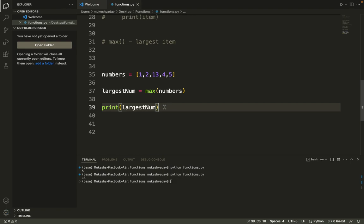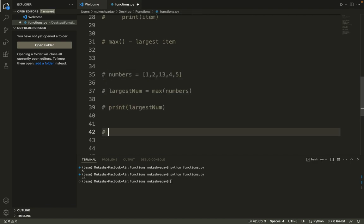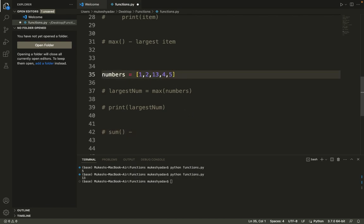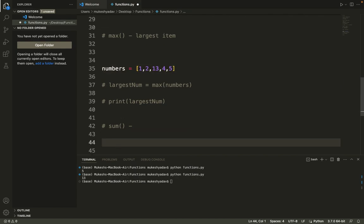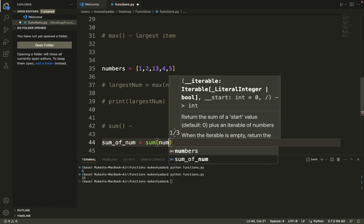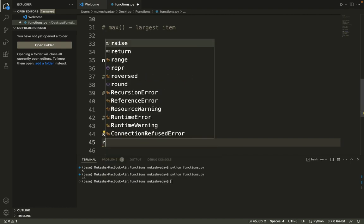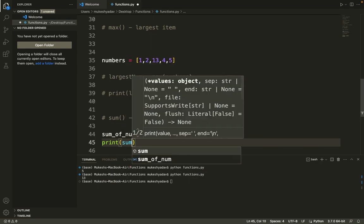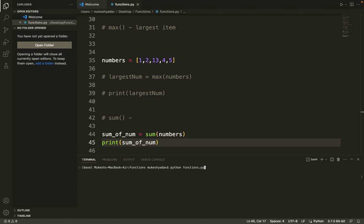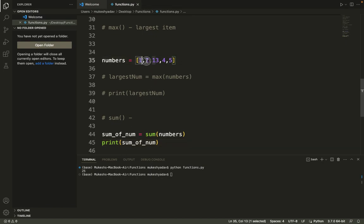We can use one more built-in function — sum(). This sum built-in function returns the sum of all the items in an iterable. Using the same list, I'll define sum_of_num equals sum(numbers), then print it. The output is 25 — if you add all the numbers in the list, it is indeed 25.